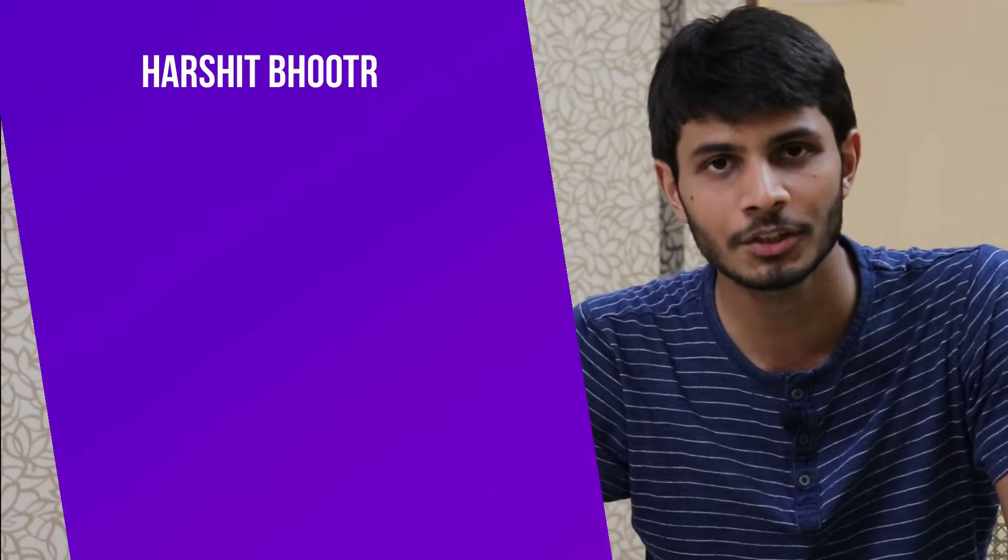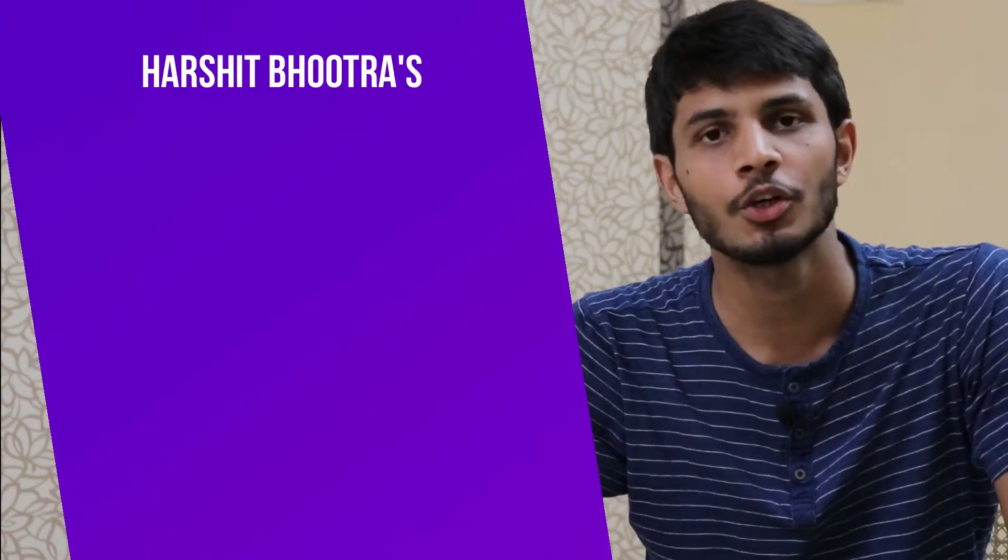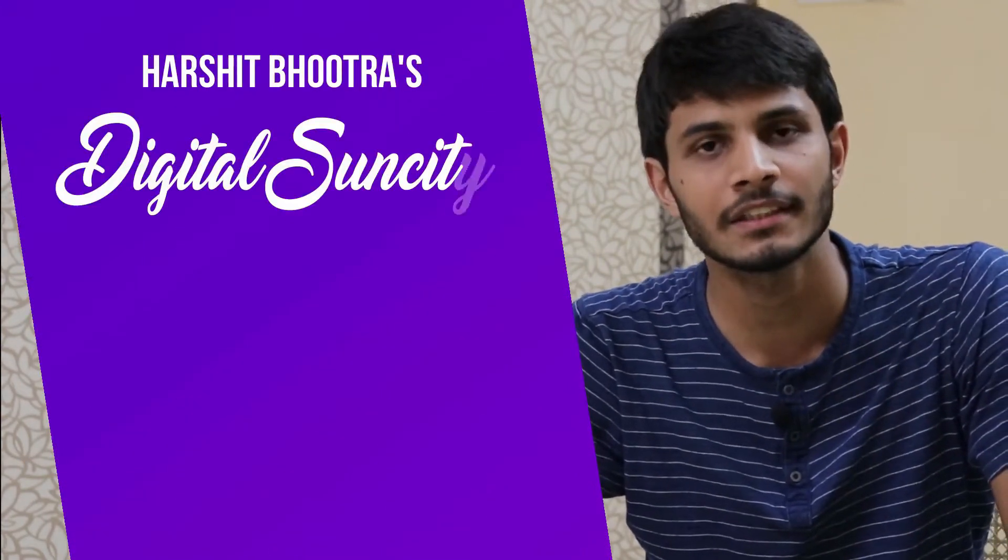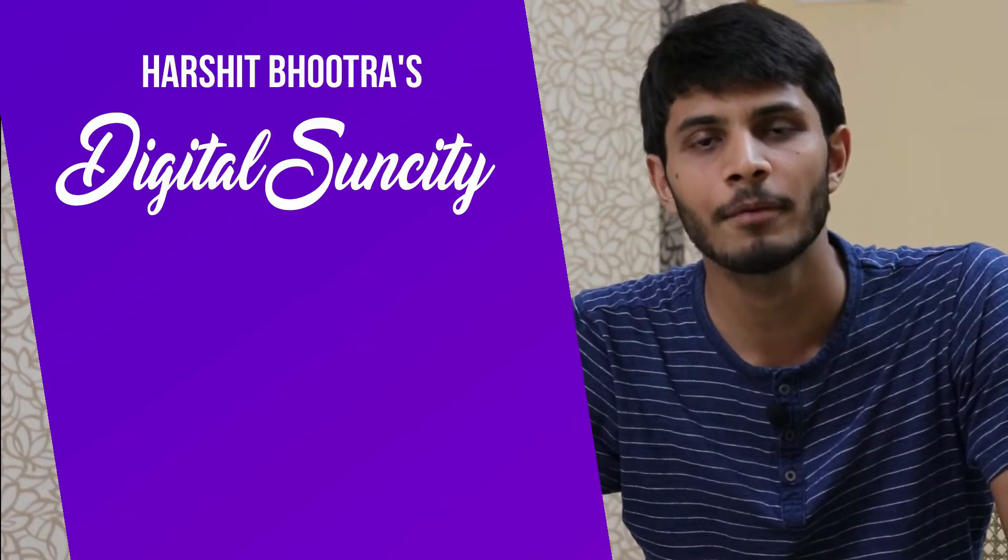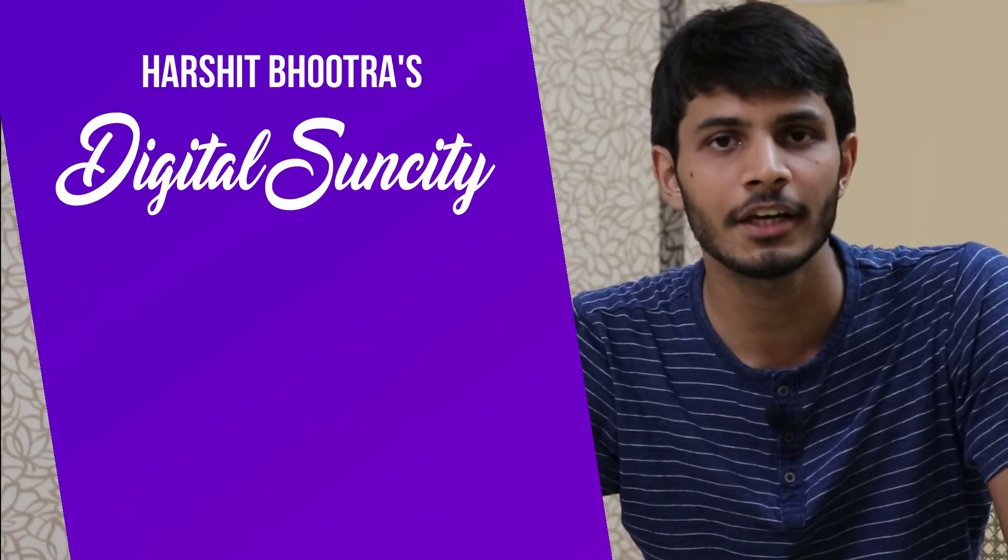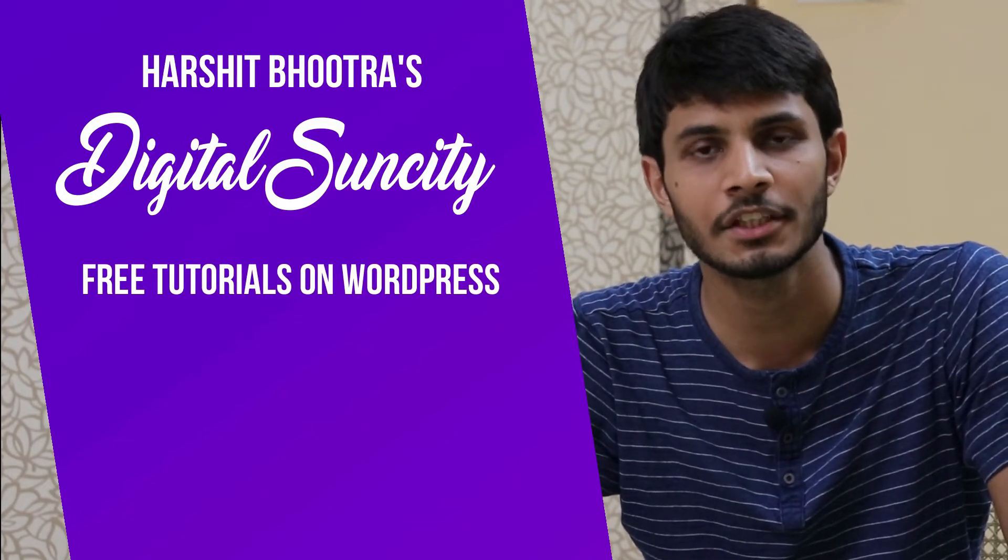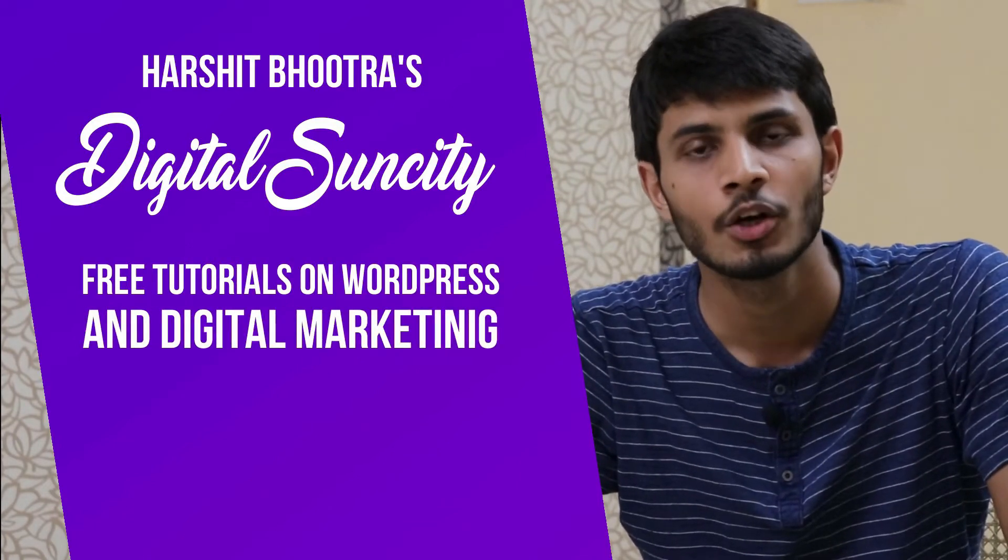Hello everyone, my name is Harshit Bhutra and you are watching Digital Sun City. On this channel, I make videos related to WordPress and Digital Marketing.